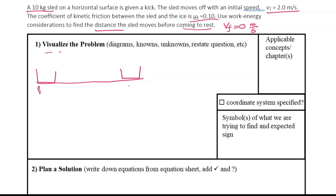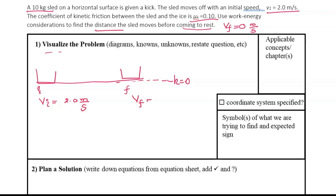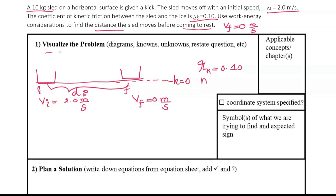Let's start by visualizing the problem. I'm going to label the initial state and final state. Before identifying the knowns and unknowns, I'll label the height as equal to zero level. The knowns are: initial velocity is 2 meters per second, final speed is 0 because the sled comes to rest. I want to emphasize speed because in the kinetic energy equation we use speed. The coefficient of kinetic friction is 0.1 — there's relative motion so it's kinetic friction — and mass of the sled is 10 kilograms.